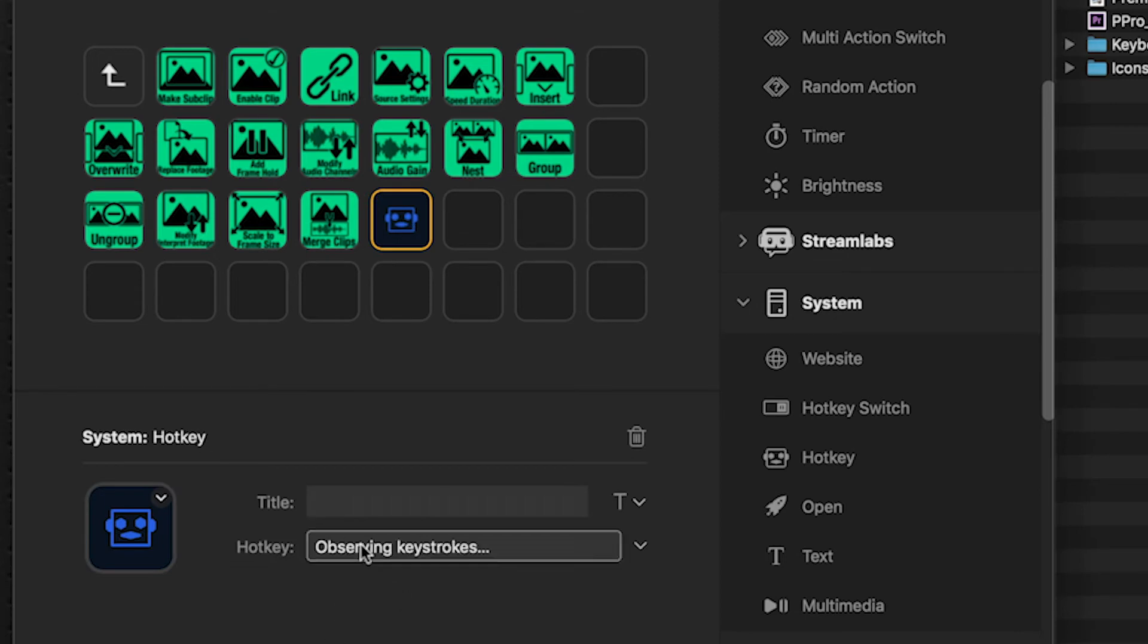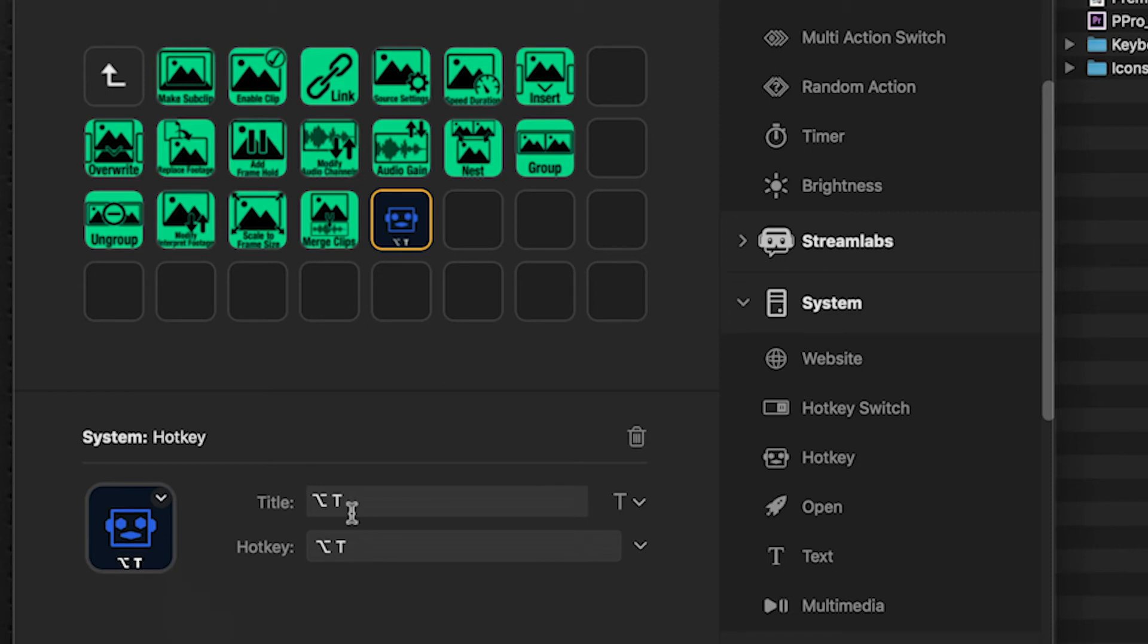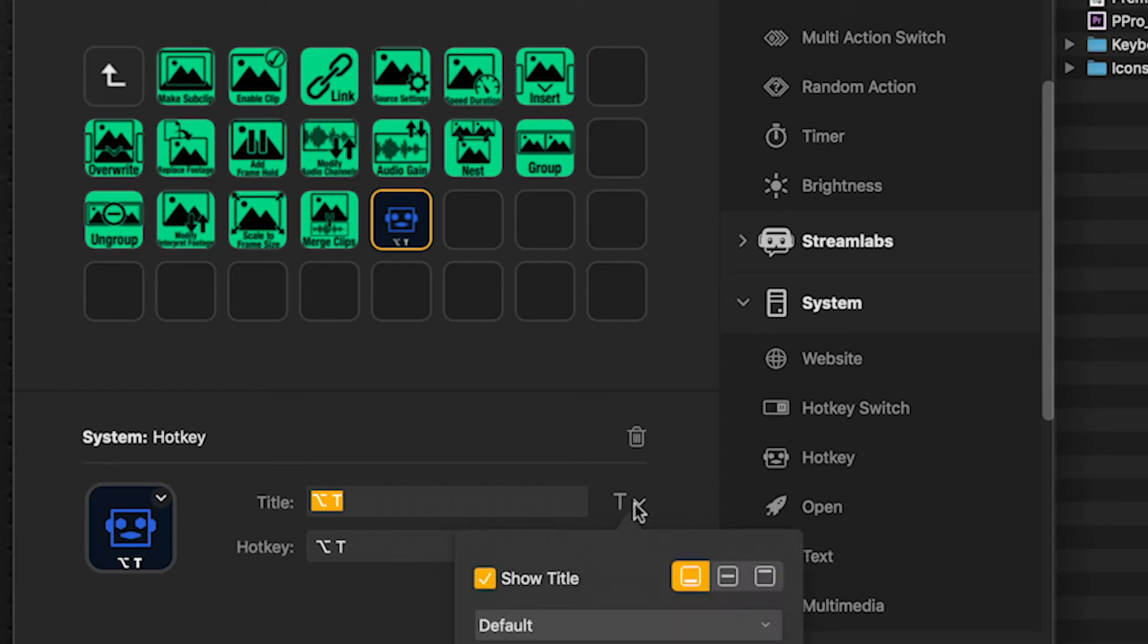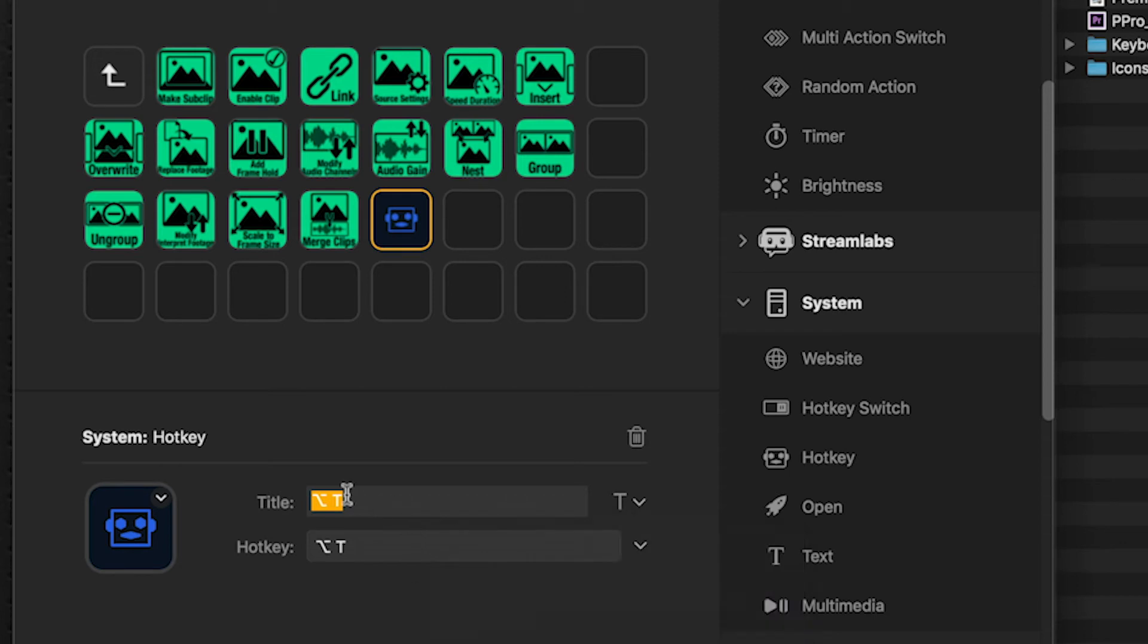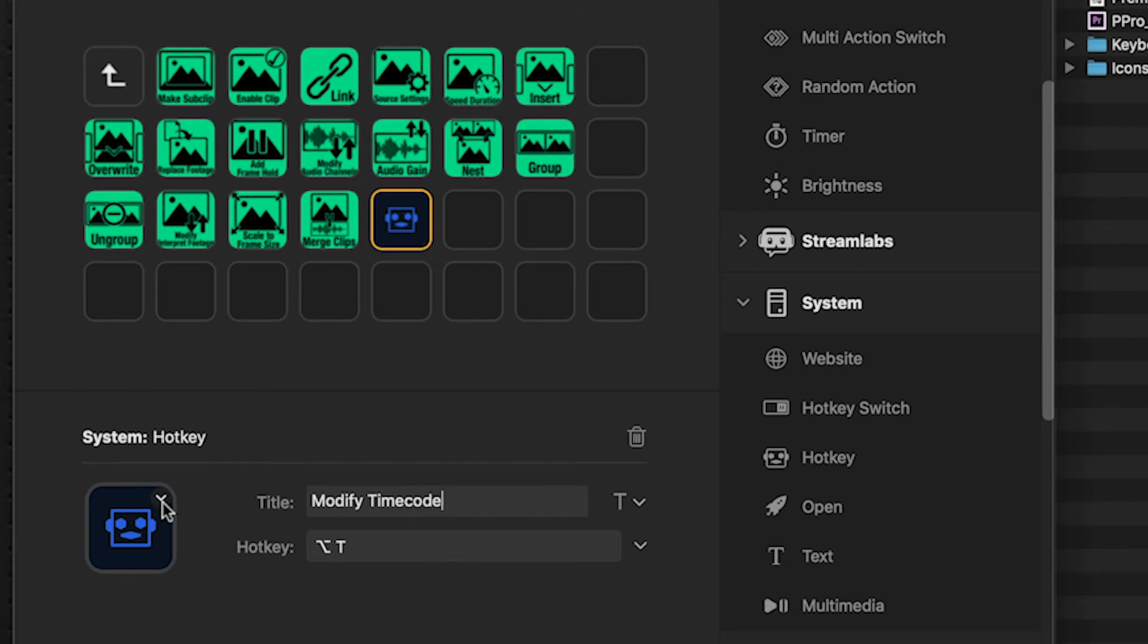And this button, we're going to do option T. And as you can see, it automatically will put the label here on the title. We don't want that because we're going to add in our own custom icon. So we'll just click on this downward arrow, remove show title, and we can label this ourselves just for our own education that this is going to be modify timecode. And now we're going to be able to put our custom icon on this button.